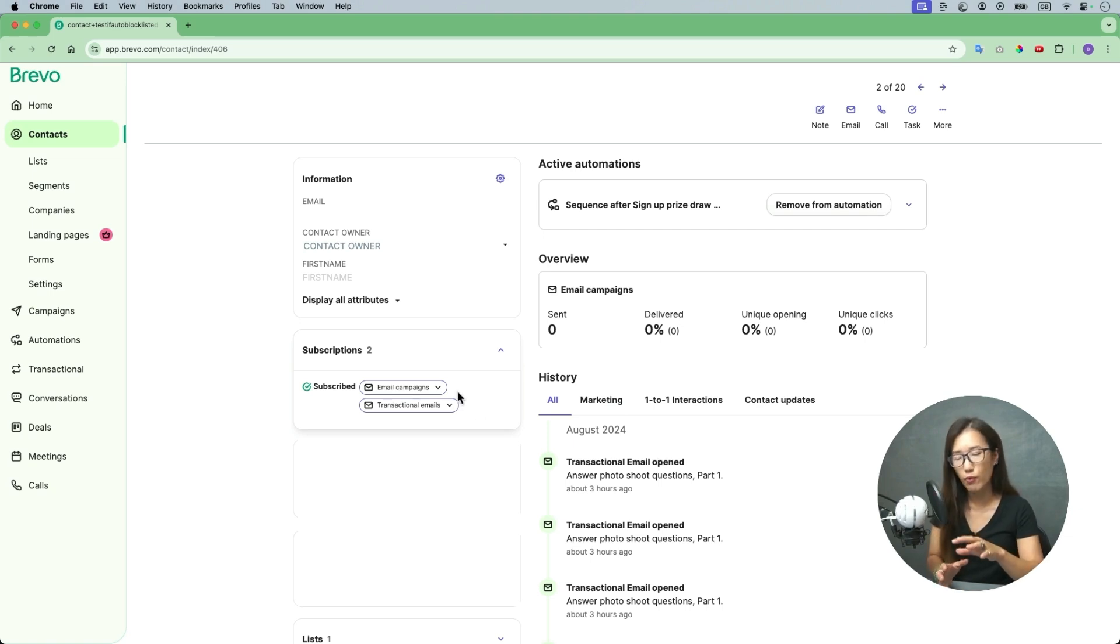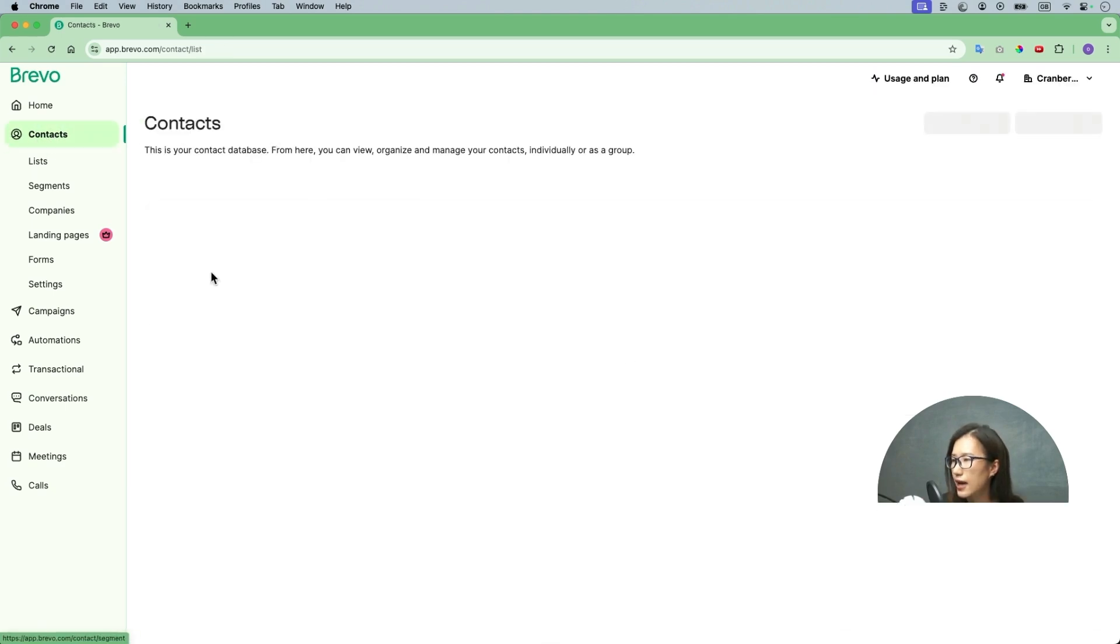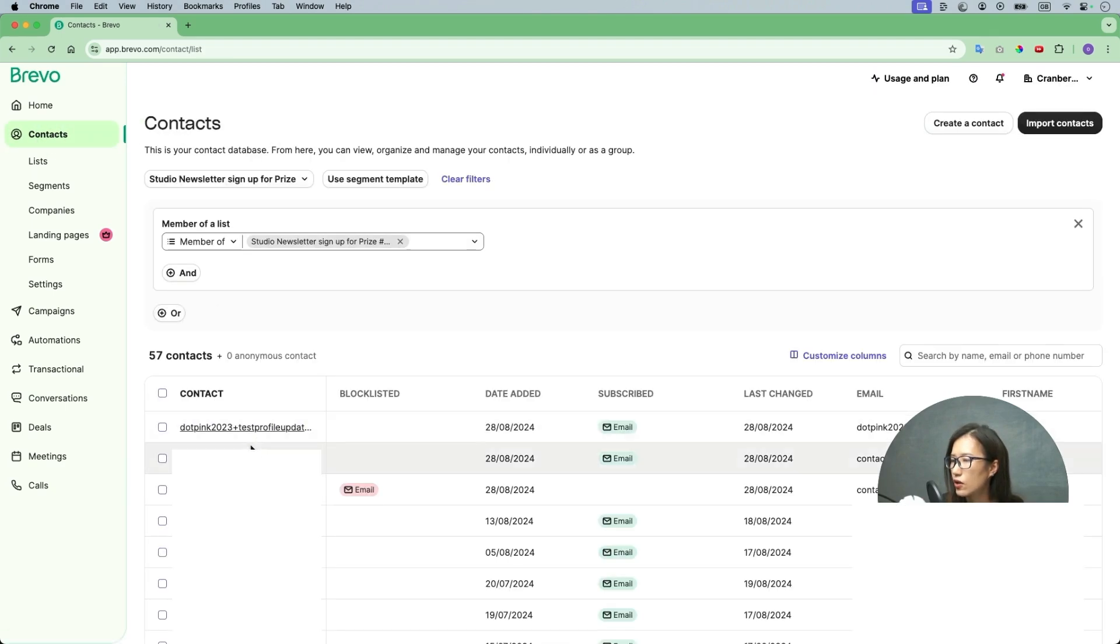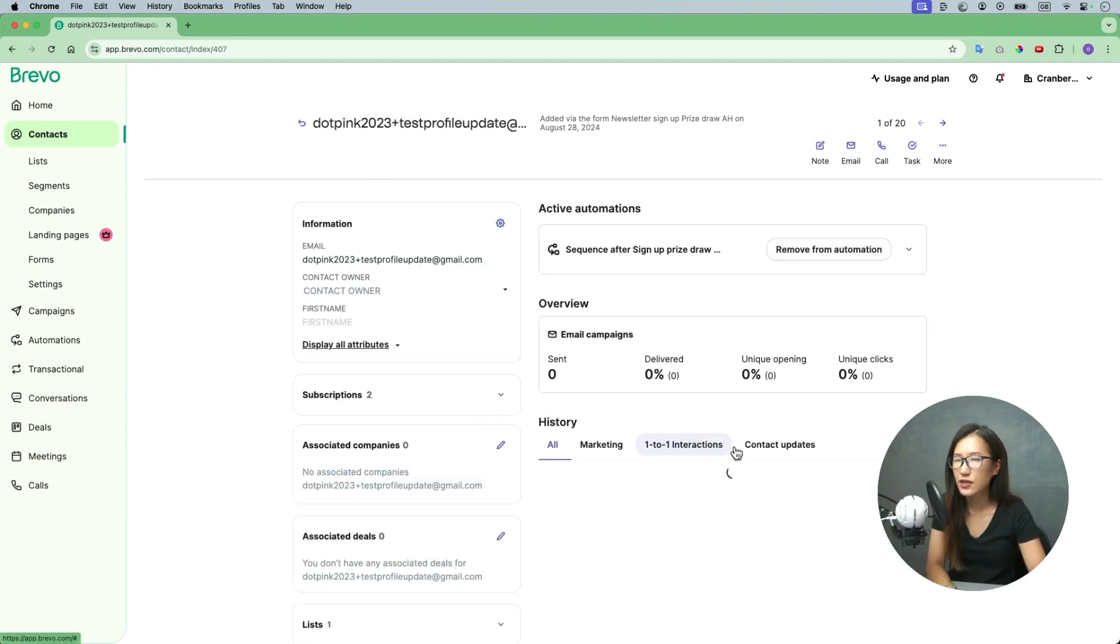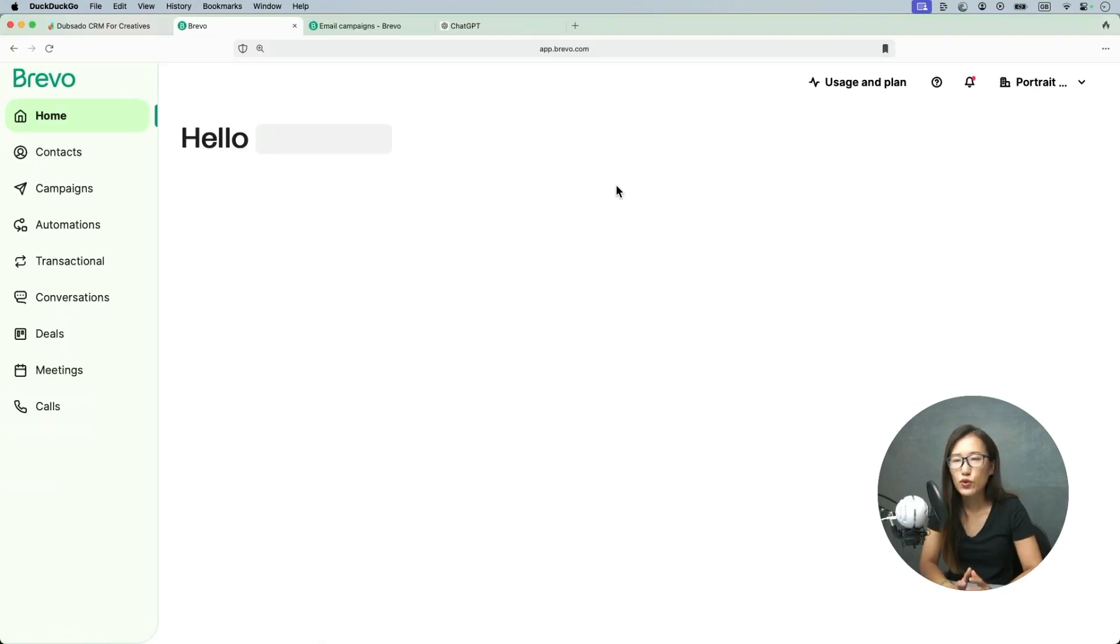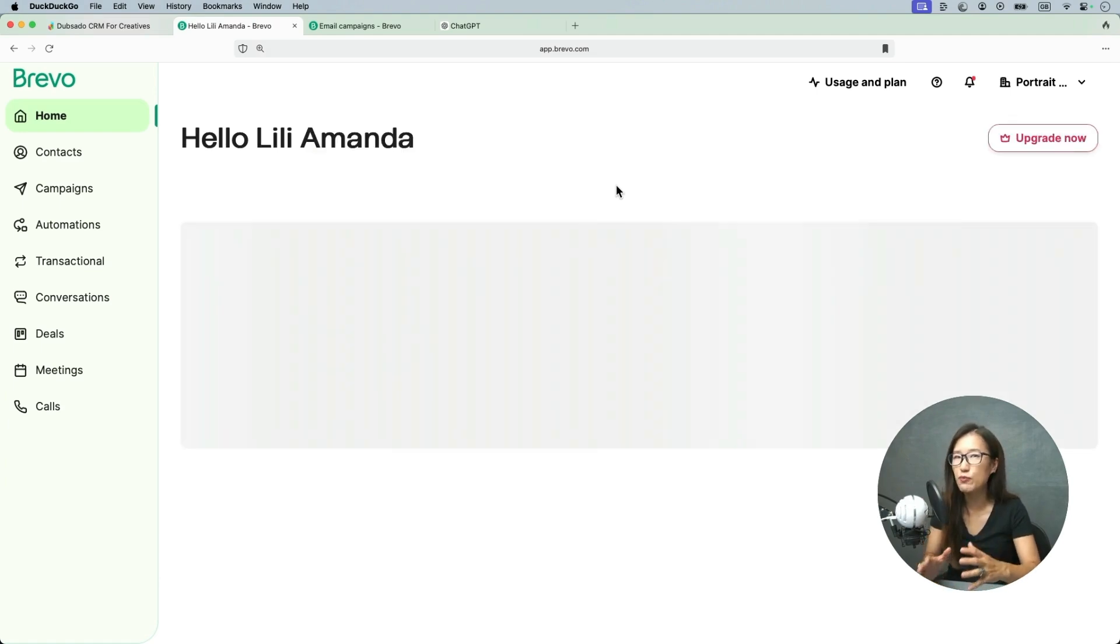This is just to show you how you can see the activities. You go into the contact and click on the email and you're able to see the activities. Okay, I hope this is clear for you. If you find this is a little bit confusing, don't worry about it. This is only for people who want to get into more depth to see what's going on with people who are unsubscribed.